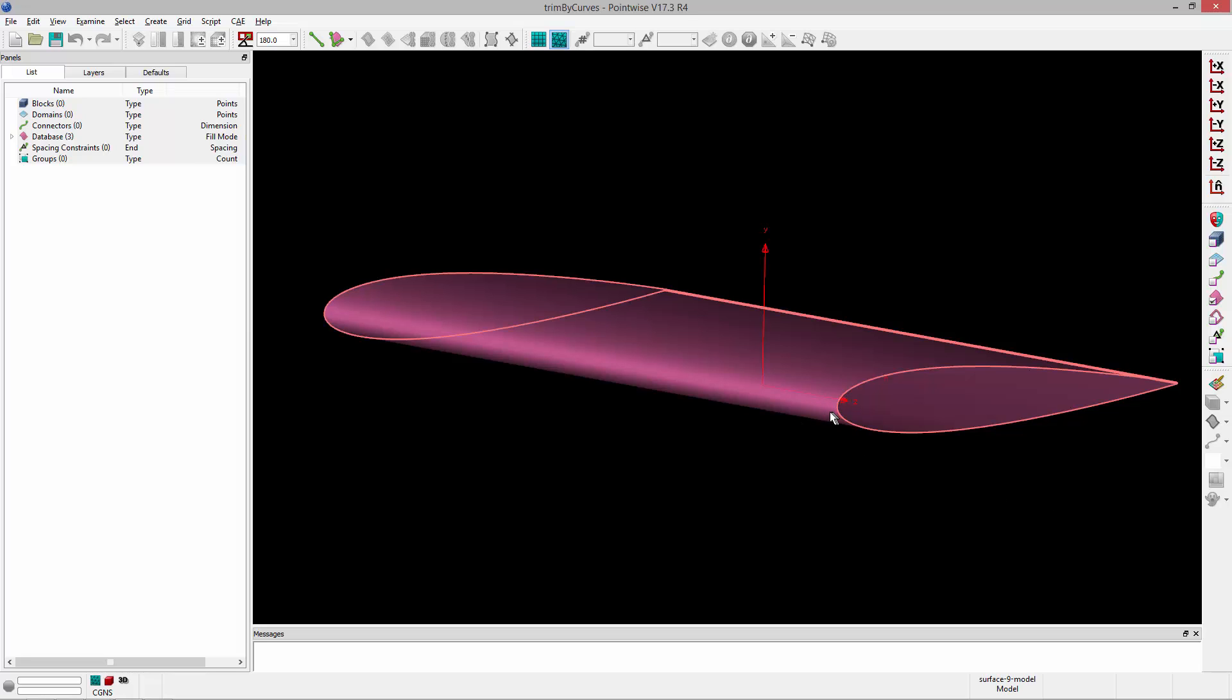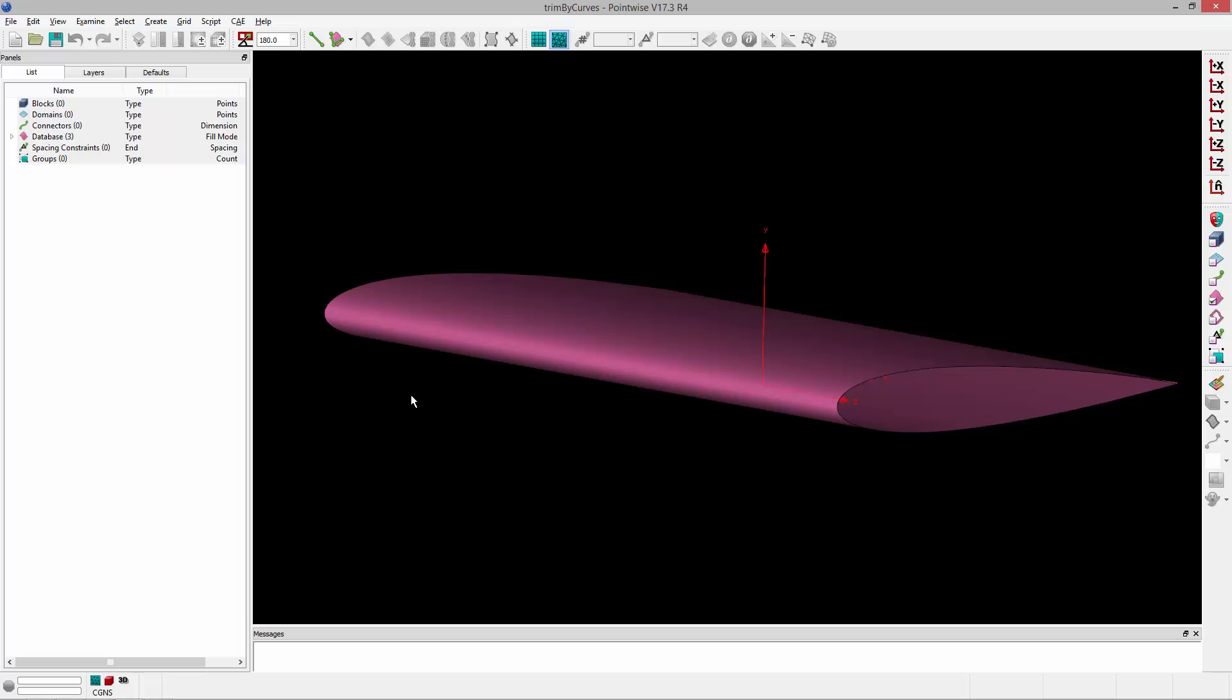if I had a database boundary that spanned that wing at the leading edge I would get a connector there. And with the connector there I get a few more options for providing refinement to resolve that area of high curvature.